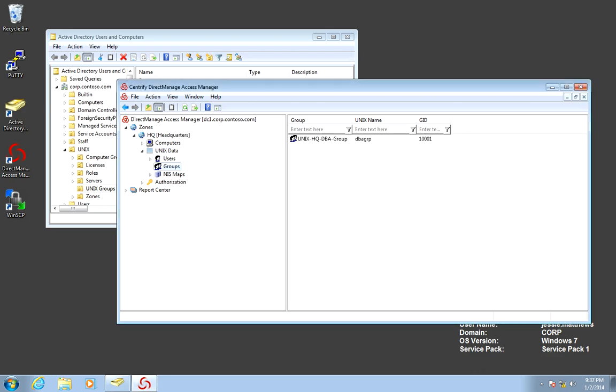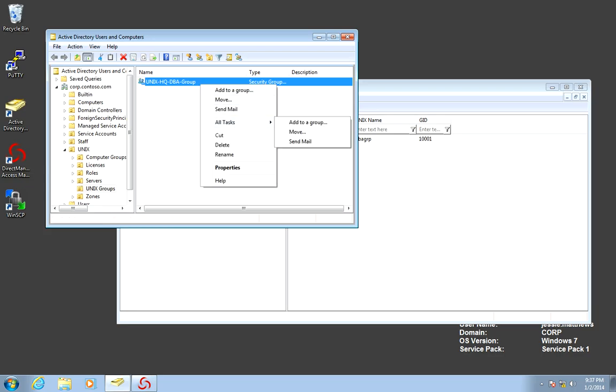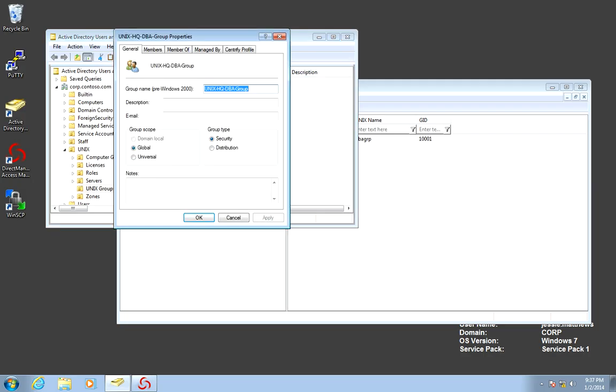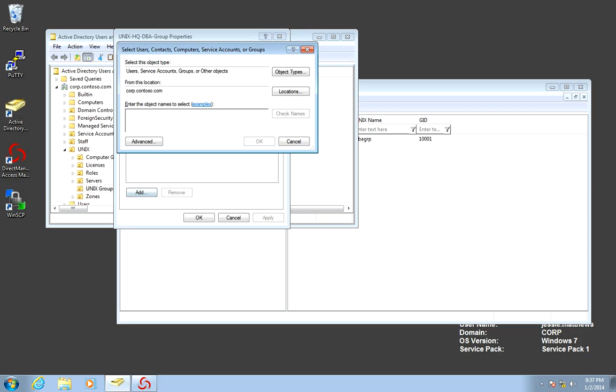The next thing we need to do, it's very simple, is to populate the group. I can just go to the group, and go to Properties, go to the Members tab, press Add.